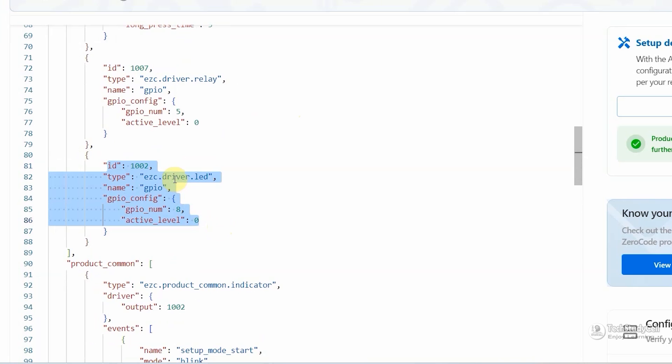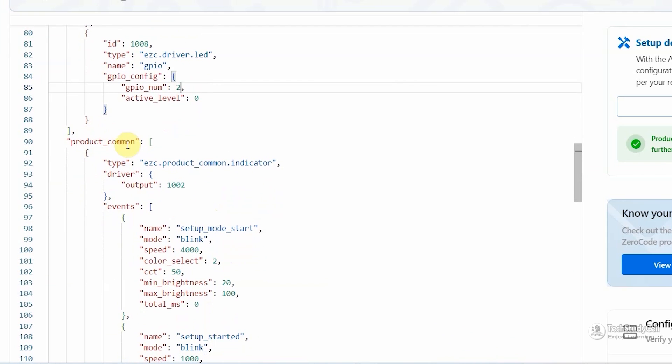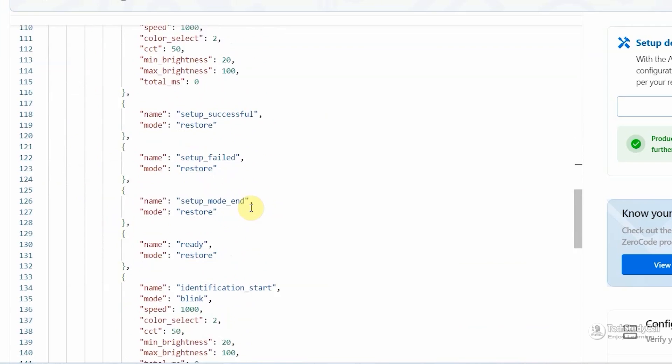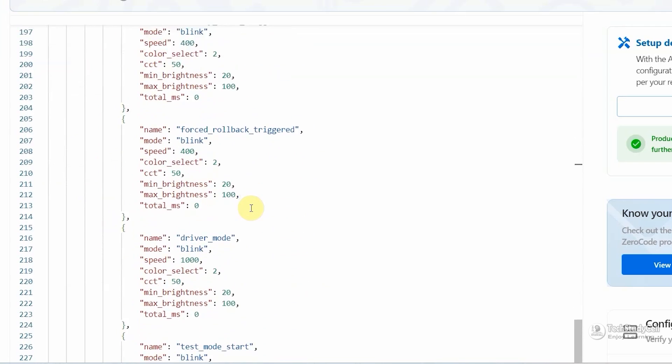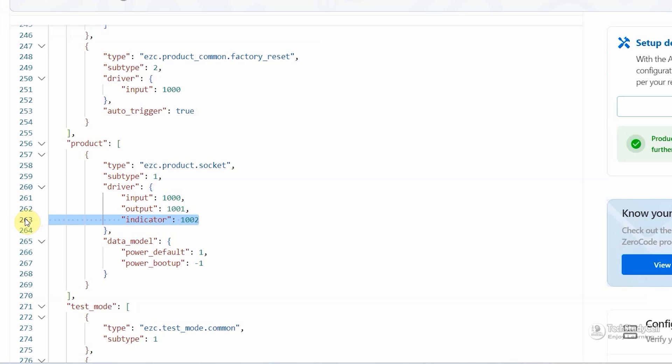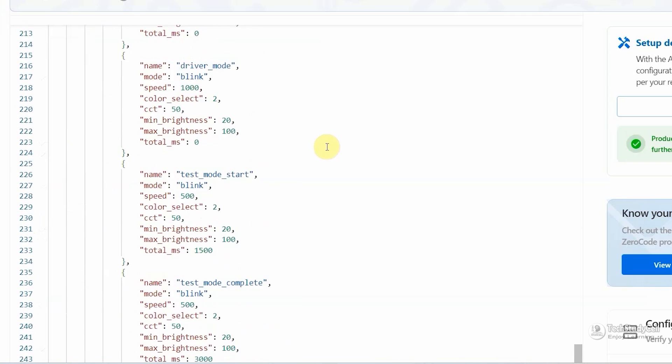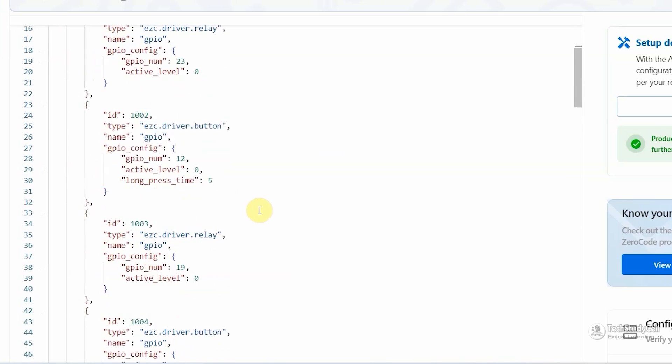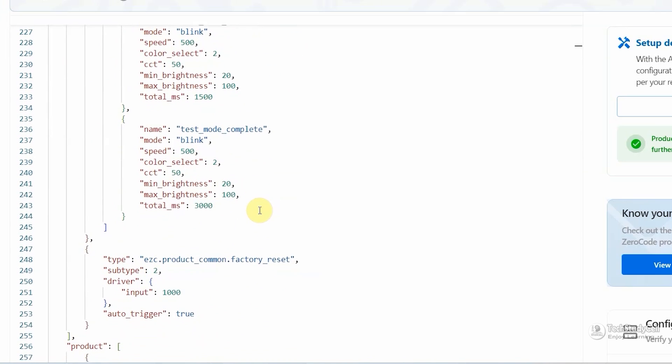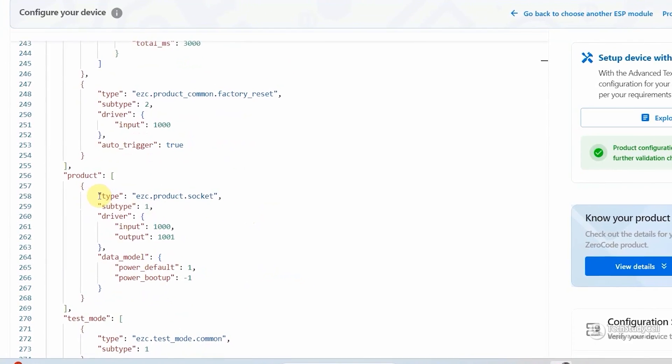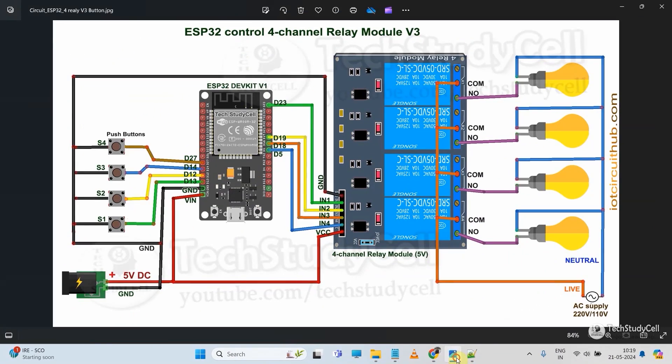Now I will configure this block, which is for the indicator LED. Here I will enter 1008. Then I will enter the GPIO 2. Then in the product common, I will have to update the ID for the indicator LED to 1008. Then I will scroll down and go to product. Then under product, we have to pair the relay with button. Let me delete this indicator LED. Here you can see, in the first pair, input is 1000 and output is 1001. The ID for the first button is 1000 and ID for the first relay is 1001. Accordingly, we have to pair the second, third, and fourth relay. So we have configured this complete JSON file according to the circuit.